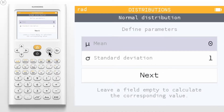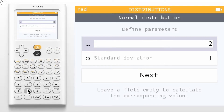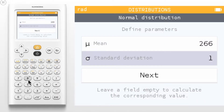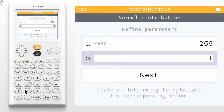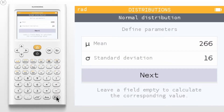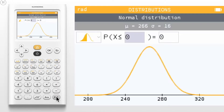The first step is to enter the mean and standard deviation for your normal curve. For this example, we will use a mean of 266 and a standard deviation of 16. Select Next.